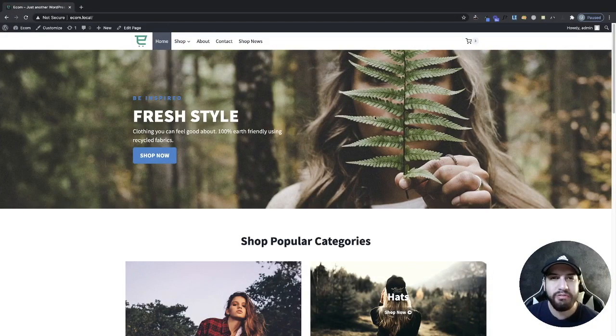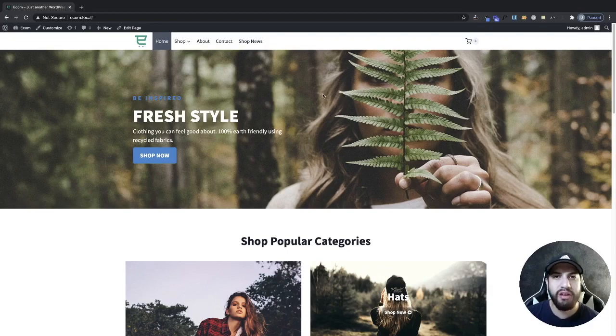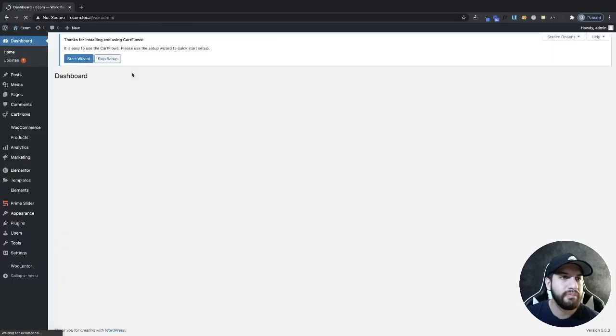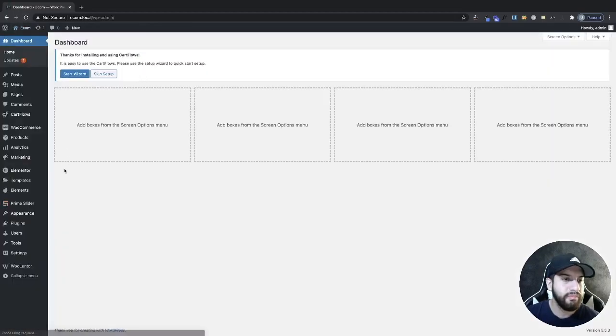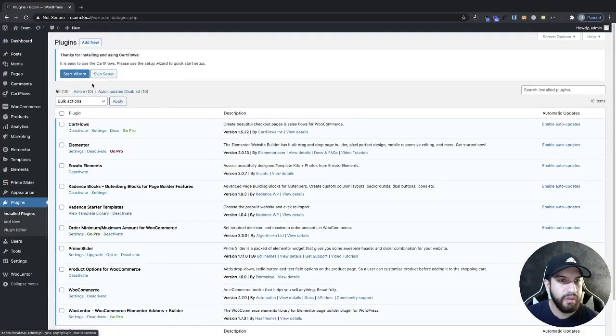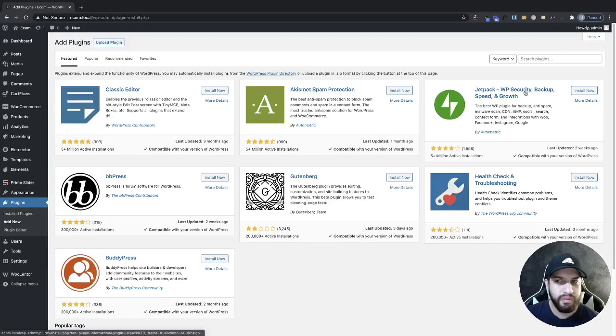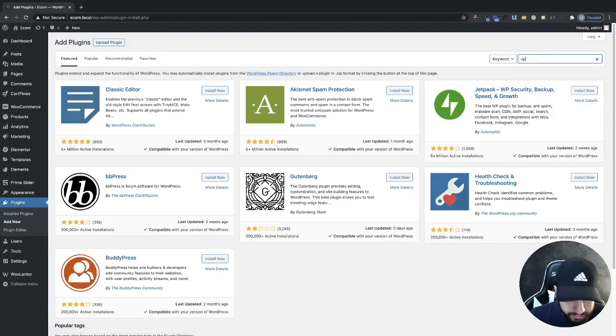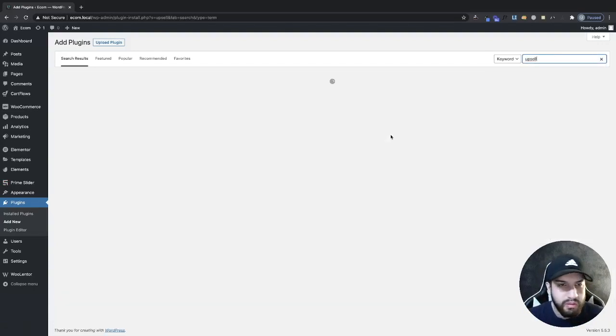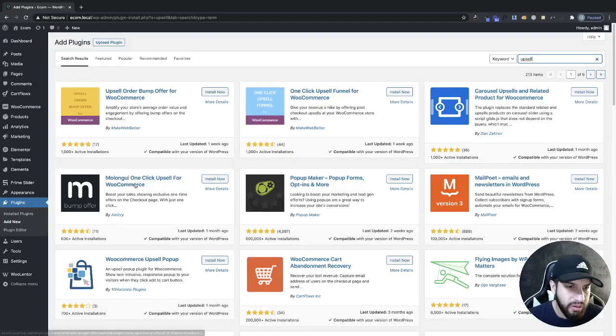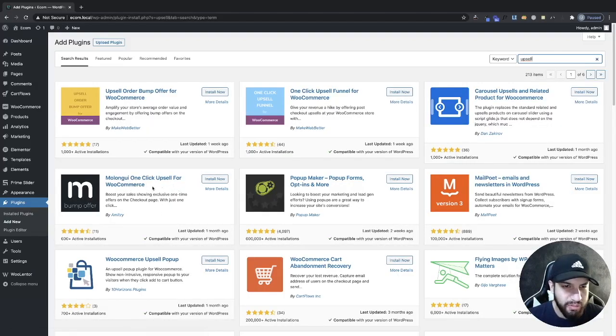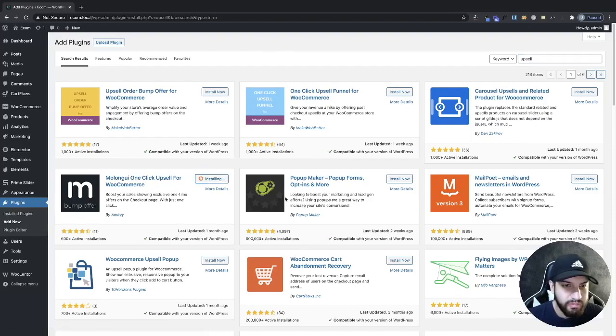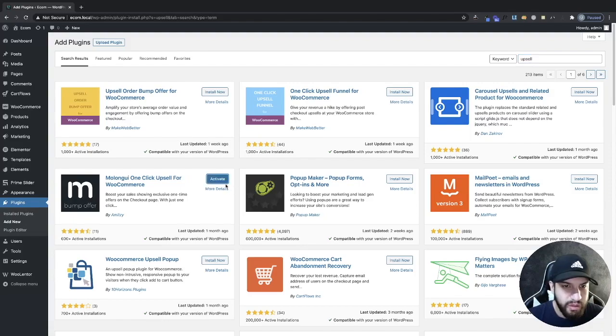Now, the first thing that we need to do is download a plugin. So head over to your dashboard, go to plugins, and then click on add new. Then we're going to type in upsell and we want to install this one. It's called the Malingo one-click upsell for WooCommerce. And then go ahead and activate it.